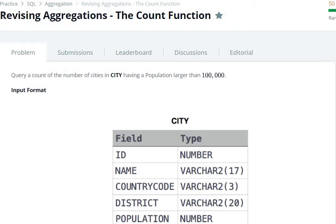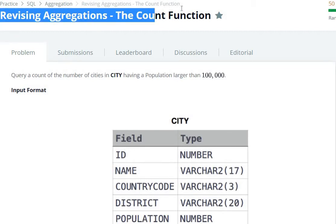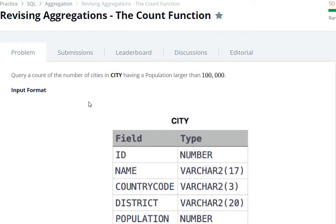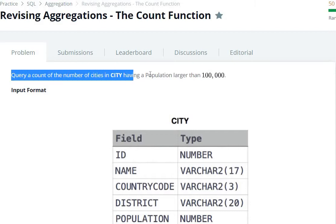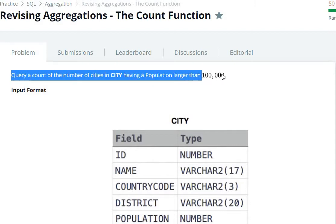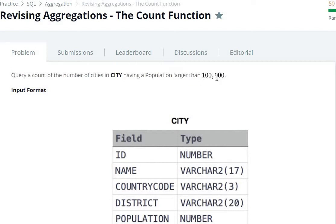Hello everyone, today we are going to see 'Revising Aggregations - The Count Function' question in SQL HackerRank. We are going to query the count of the number of cities having a population greater than one lakh.